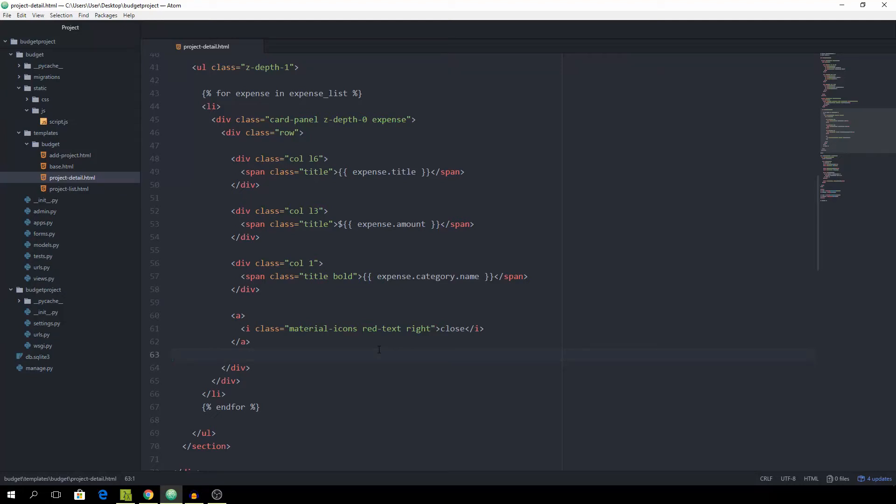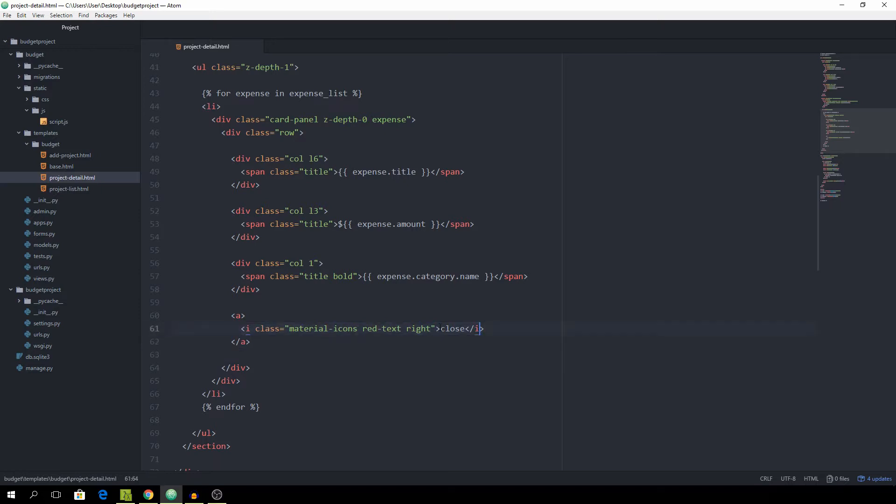Hey you all! I hope your day is going great! Today we are going to be working on the functionality for removing expenses from our list. As you can see, I'm in the project detail file and this is where we are going to be starting out because we have the close X right here, which is where the user needs to click in order to remove the expenses.